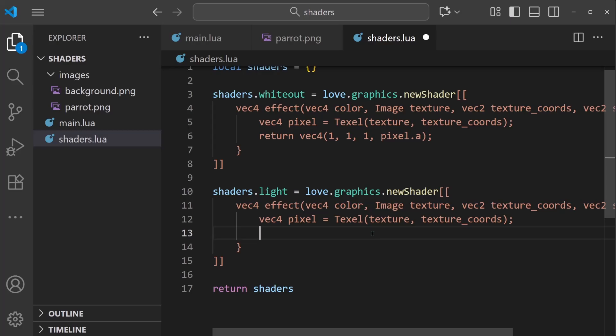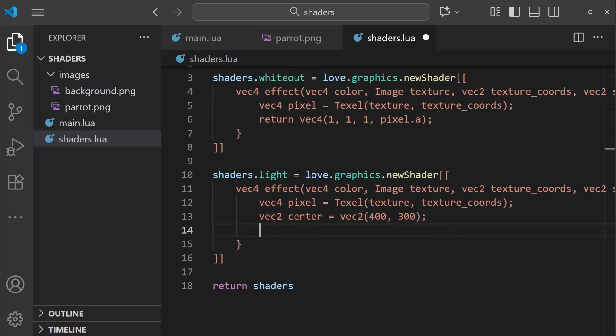We also need a point to place our light source. I'll test it out with a vec2 center, that's the name of the variable. And it's going to be a vec2 at position 400, 300 with a semicolon.